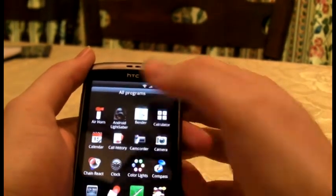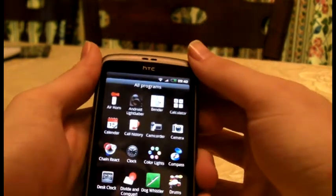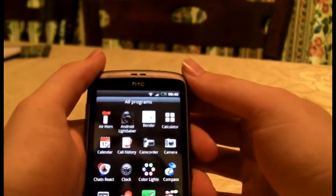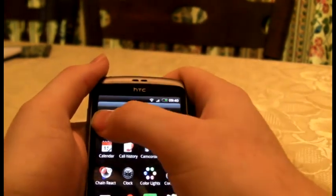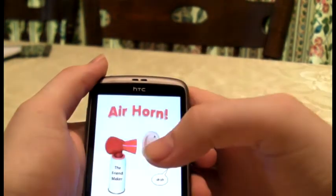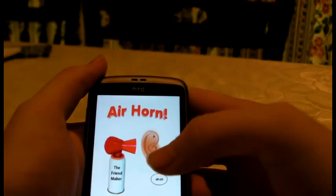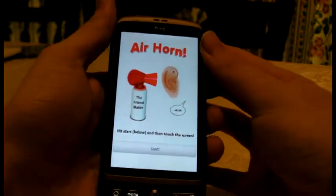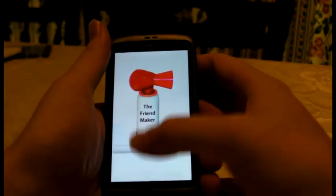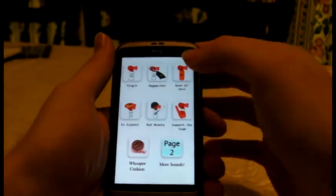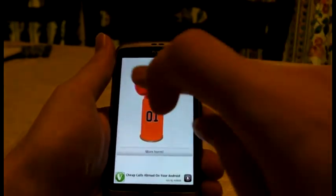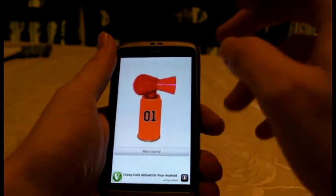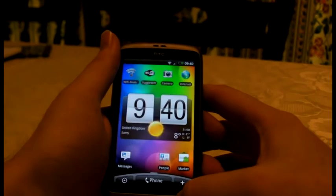Most of the apps I've got are free — actually 100% of the apps I've downloaded are free. Probably won't be that fun to you, but I find them hilarious. I'm just going to show you one now, which is the air horn. Which goes — whoops. Yeah, I know, it's geeky.